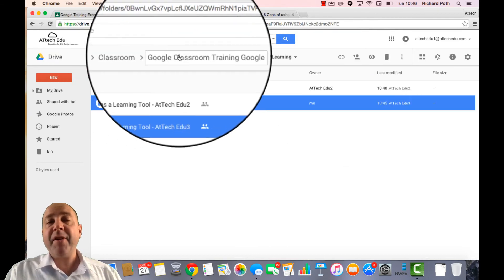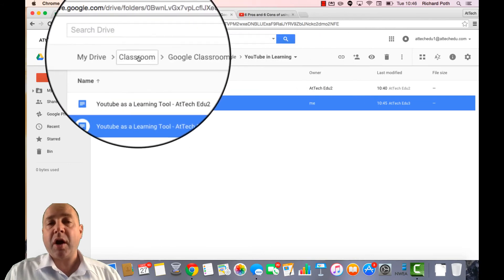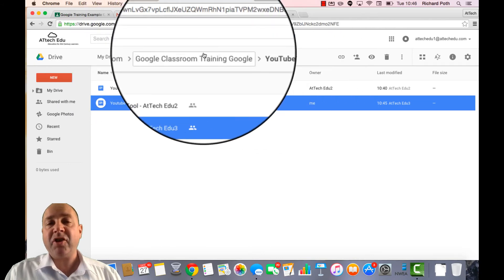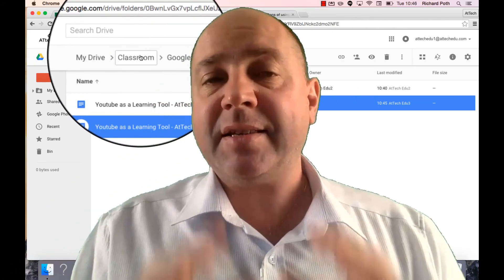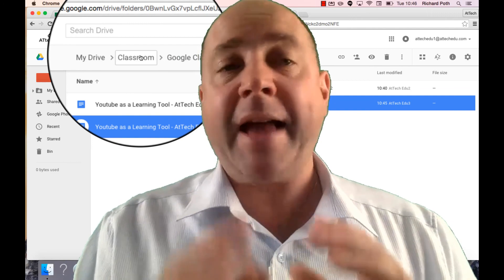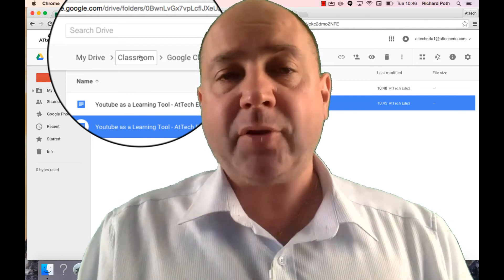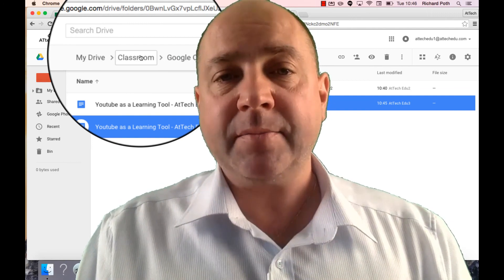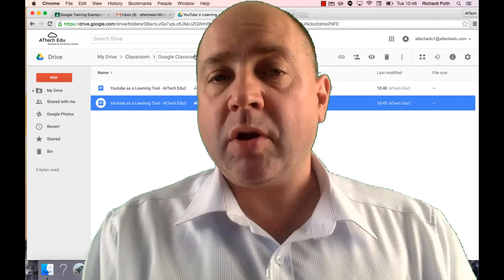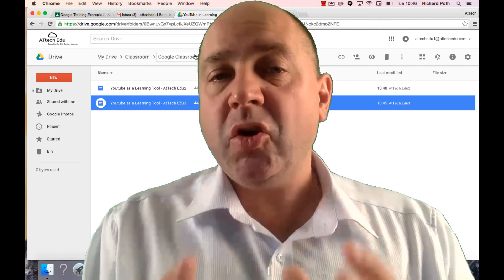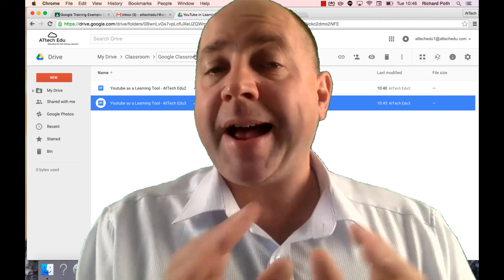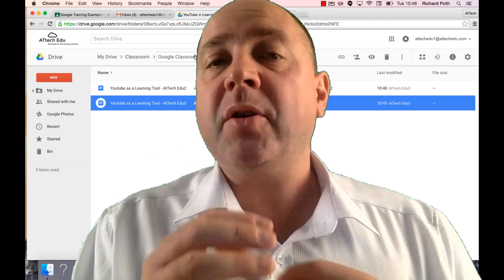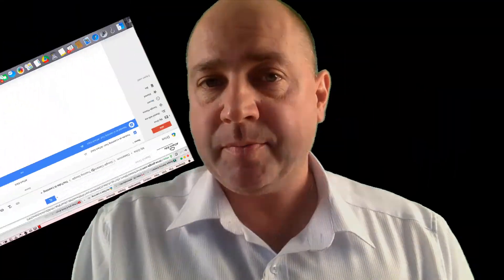So you can see here there's a very good structure in the way that Google Classroom is managing your folders, and it does this seamlessly and automatically, and you don't have to worry about it. In fact, when using Google Classroom you don't have to use Google Drive at all because everything is within the Classroom.